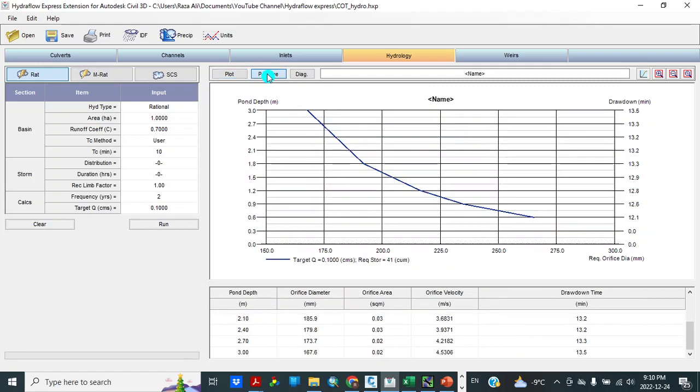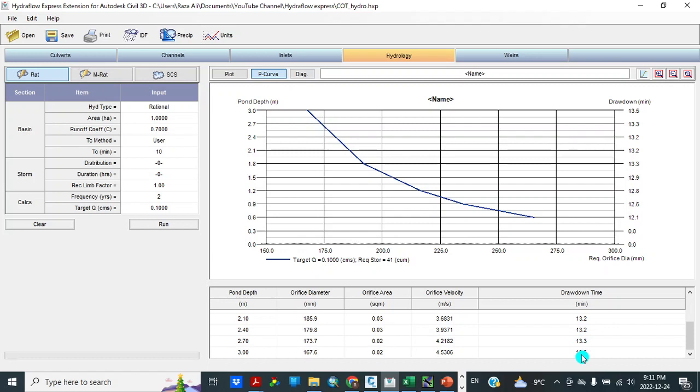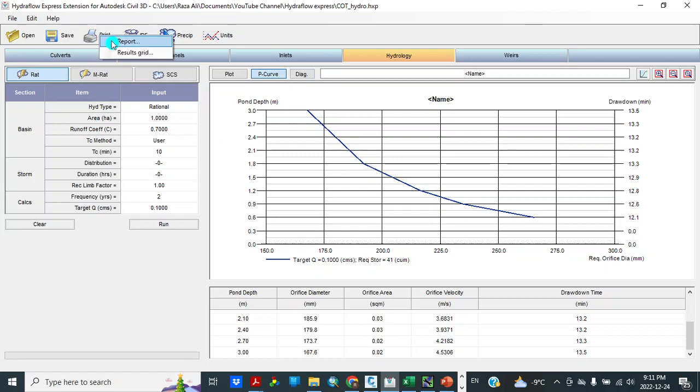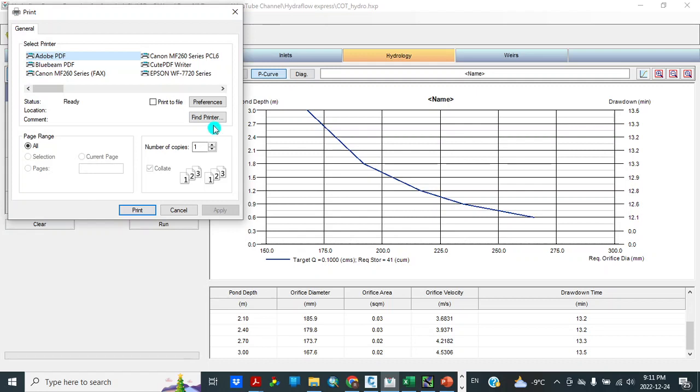Let's see peak curve. This gives us pond depth, orifice diameter, orifice area, orifice velocity, drawdown time. This calculates, automatically calculates orifice diameter for us for different pond depth values. So here, one option we can do like this one. So print report.